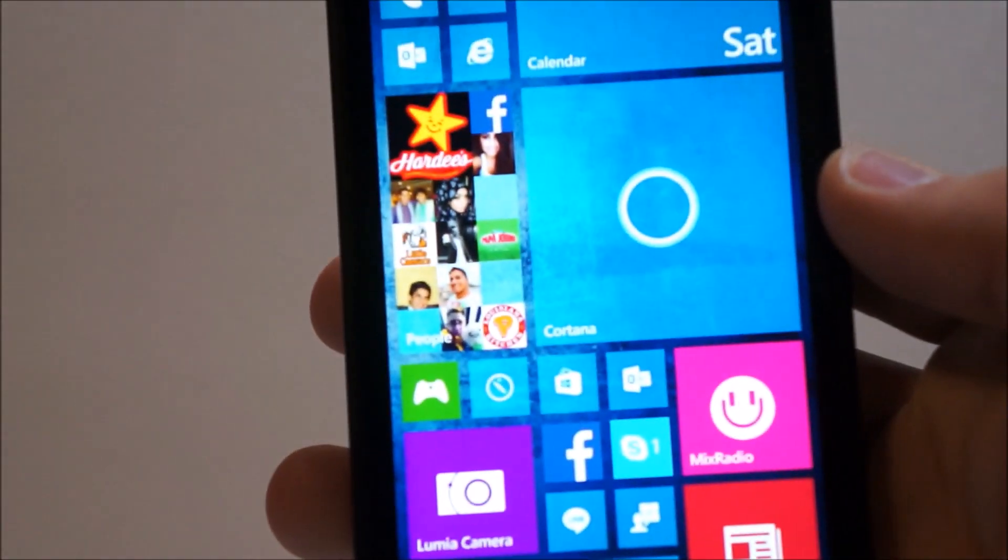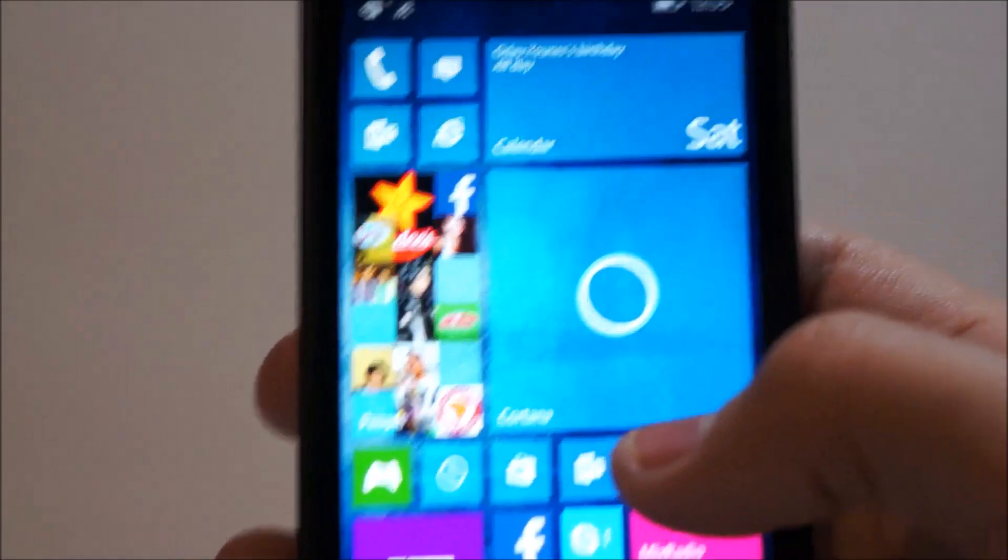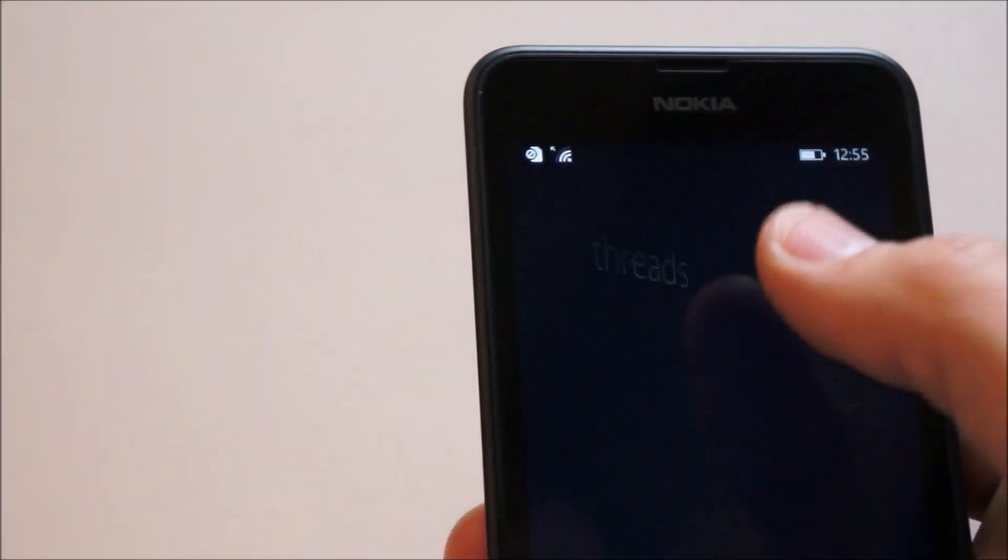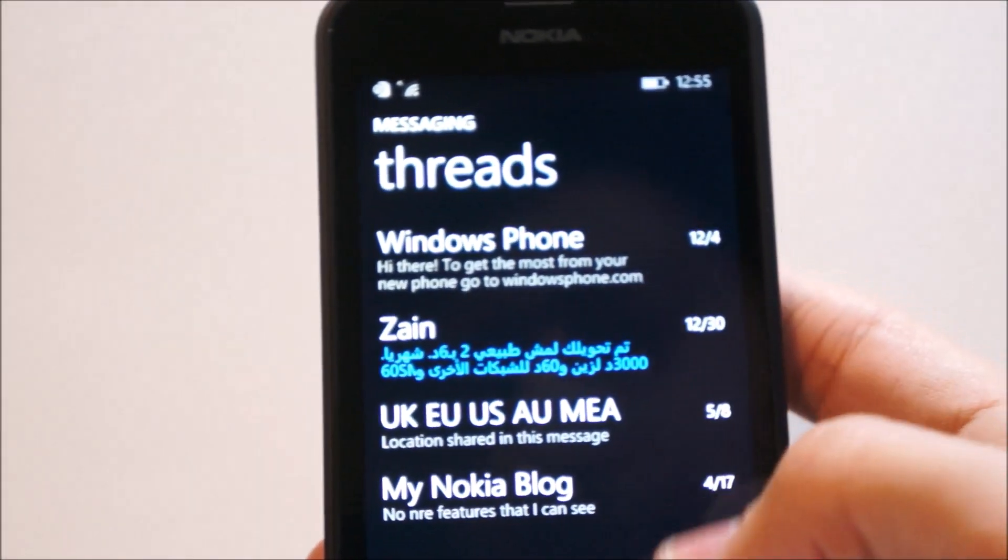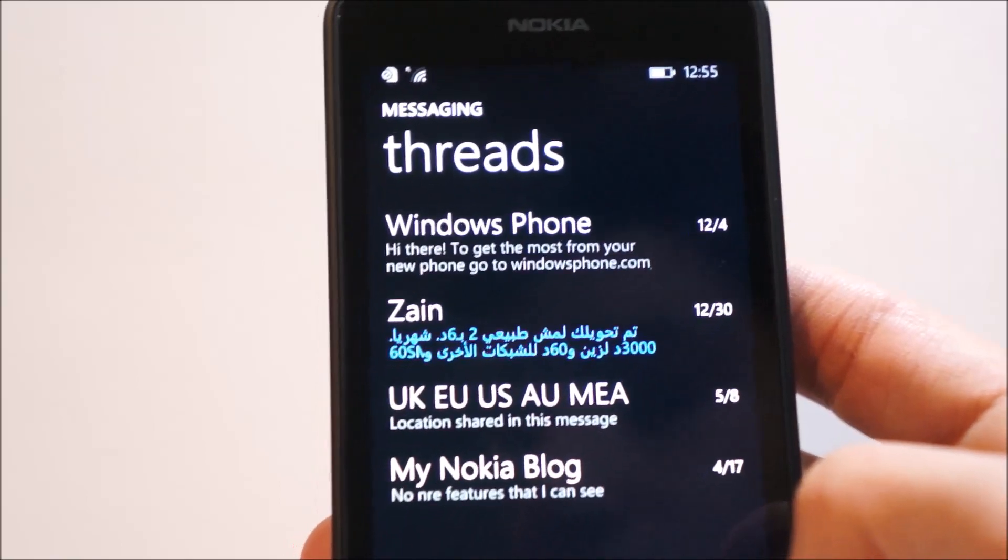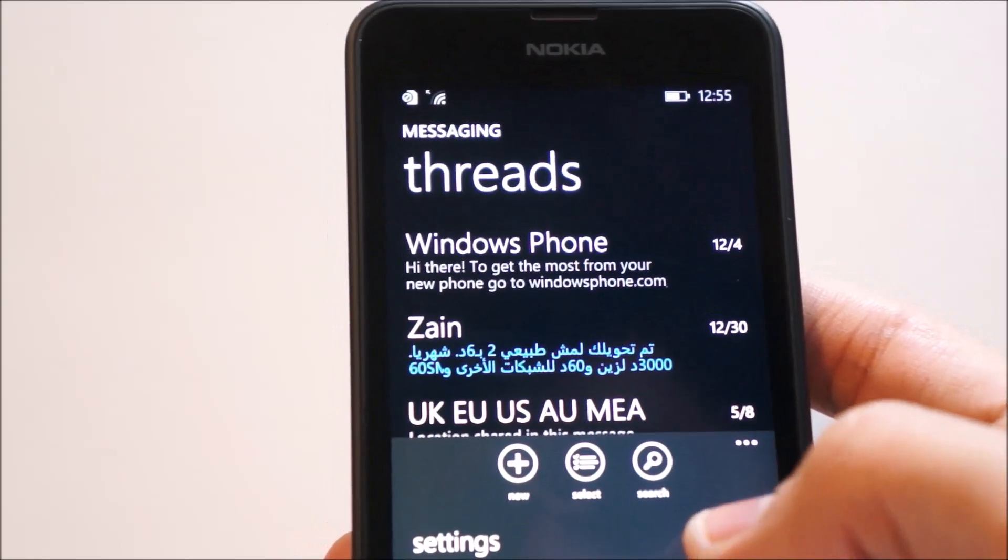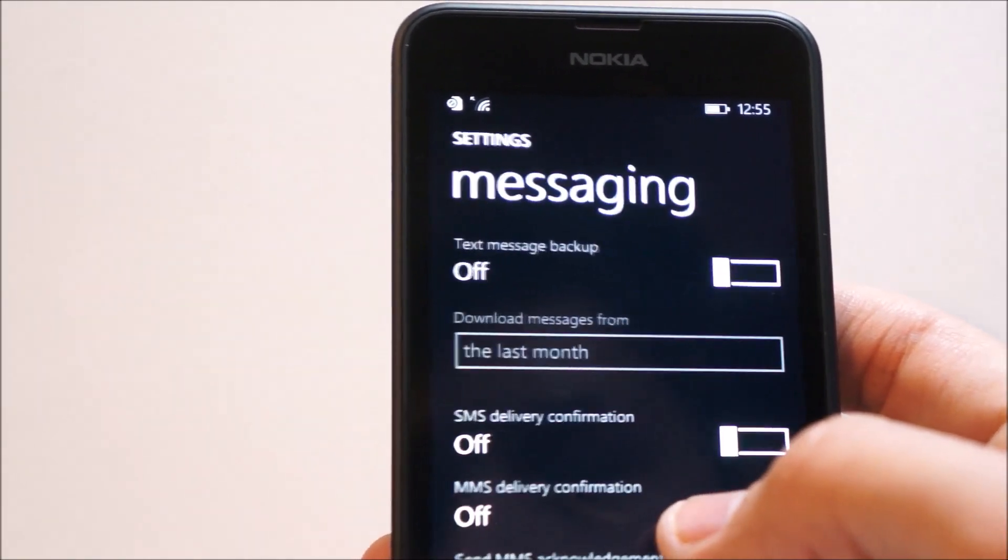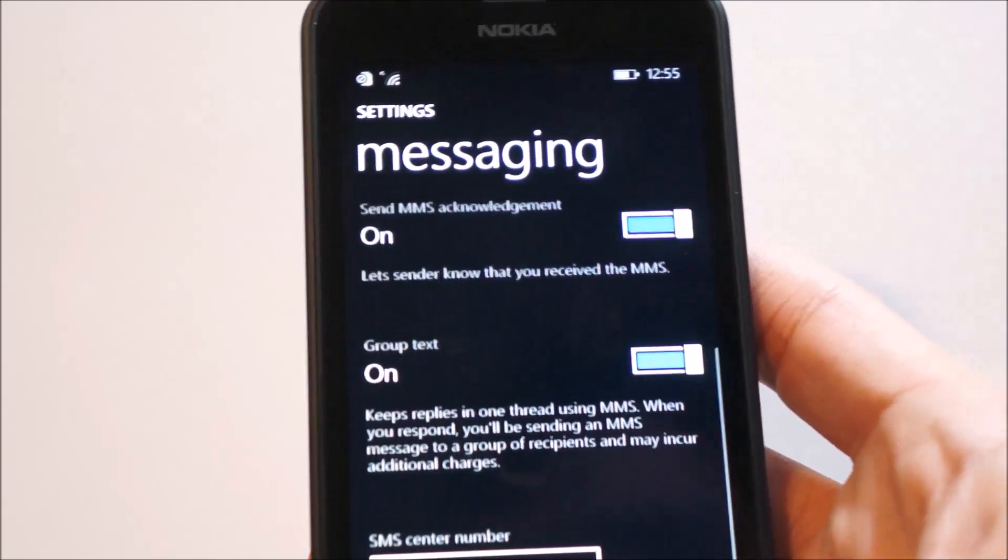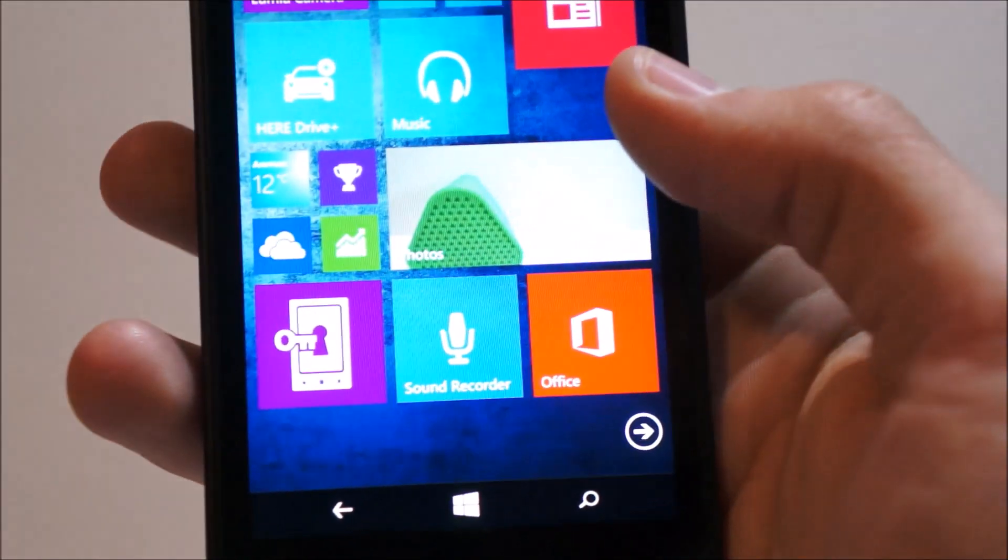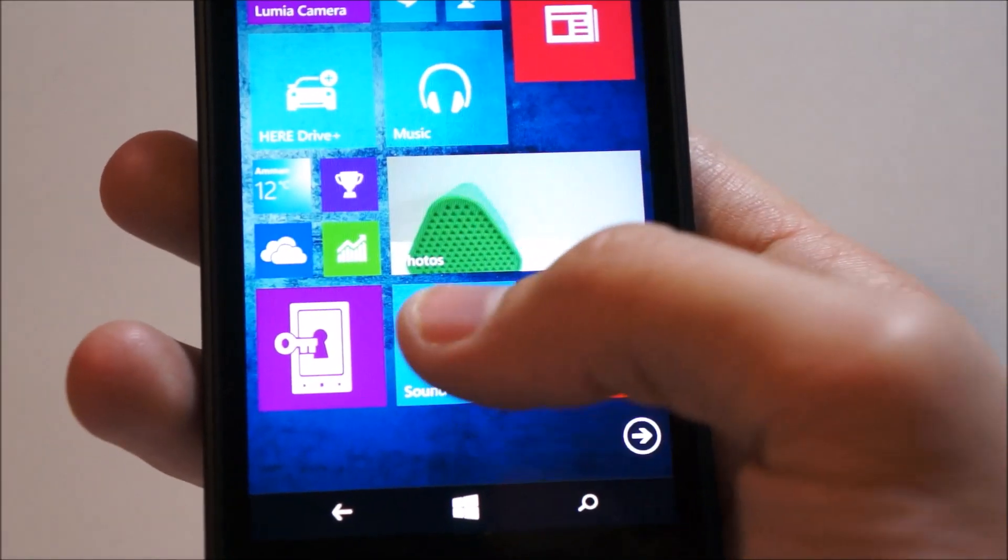Now, one thing that was demoed on stage was the Skype chat integration or API into the Windows messaging thread. But this currently is not available in Technical Preview 2. So maybe we'll see that in future messaging or future upgrades, but currently it's not available.